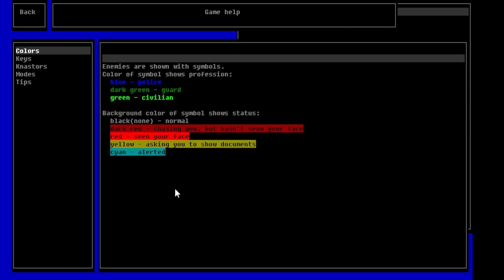So, blue is based for police. Dark green is a guard. And green is a civilian. Background color of symbols shows status. So, black, none, normal. Dark red, chasing you, but hasn't seen your face. Red, seen your face. Yellow, asking you to show documents. Cyan, alerted.